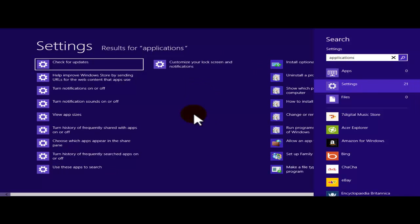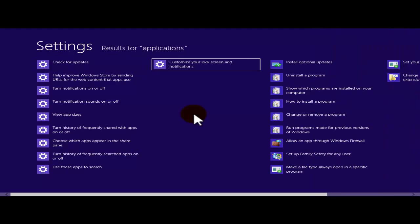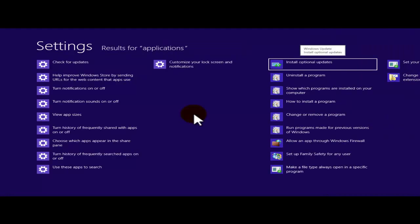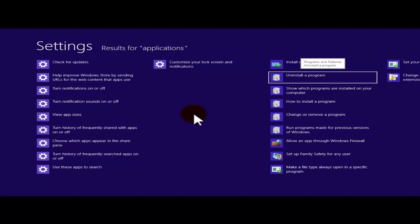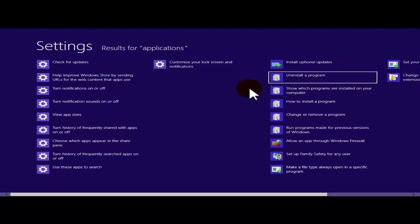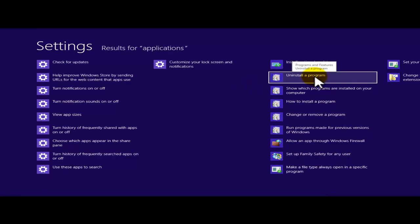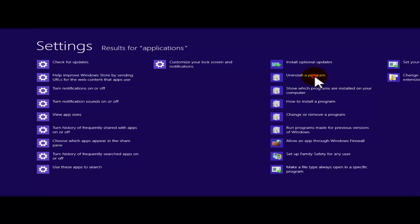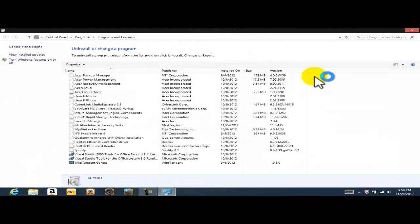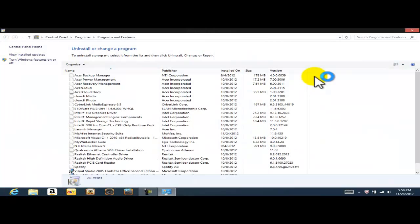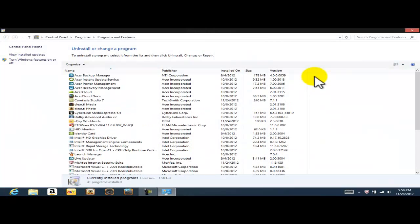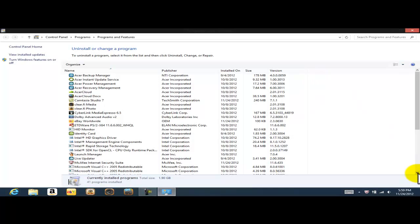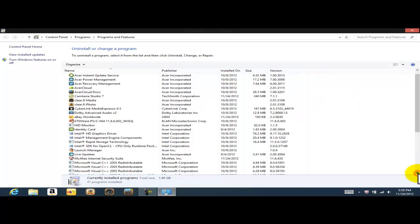And if I continue scrolling to the right, it's also going to give me these other options. And basically right here, that's what I'm looking for. This is the link that I'm looking for, uninstall a program. So I'm just going to click there and it's going to take me to this window where I have all the programs installed on my computer.